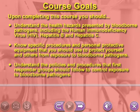Upon completing this course, you should understand the health hazards presented by Bloodborne Pathogens, including the Human Immunodeficiency Virus (HIV), Hepatitis B, and Hepatitis C. You should also know the specific procedures and personal protective equipment that you should use to protect yourself and others from exposure to bloodborne pathogens.